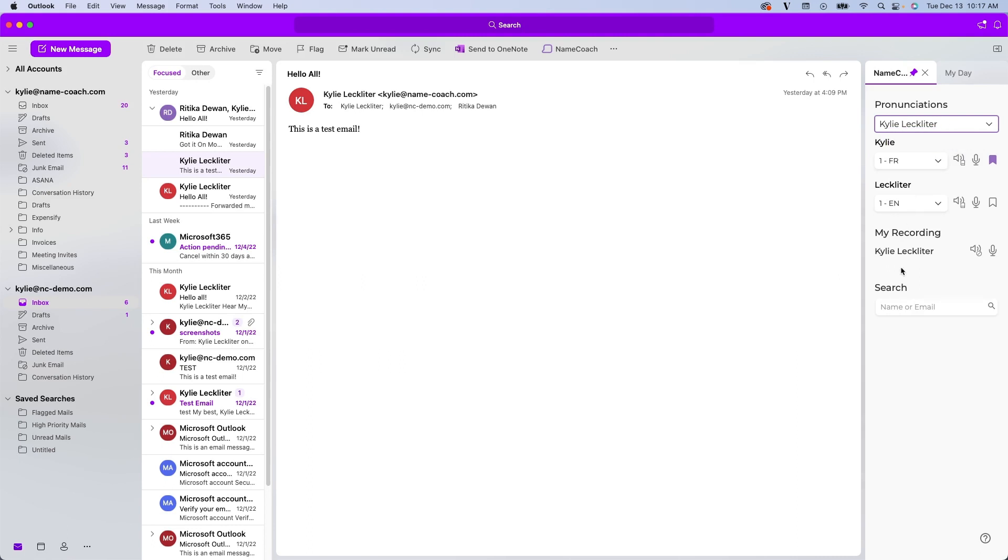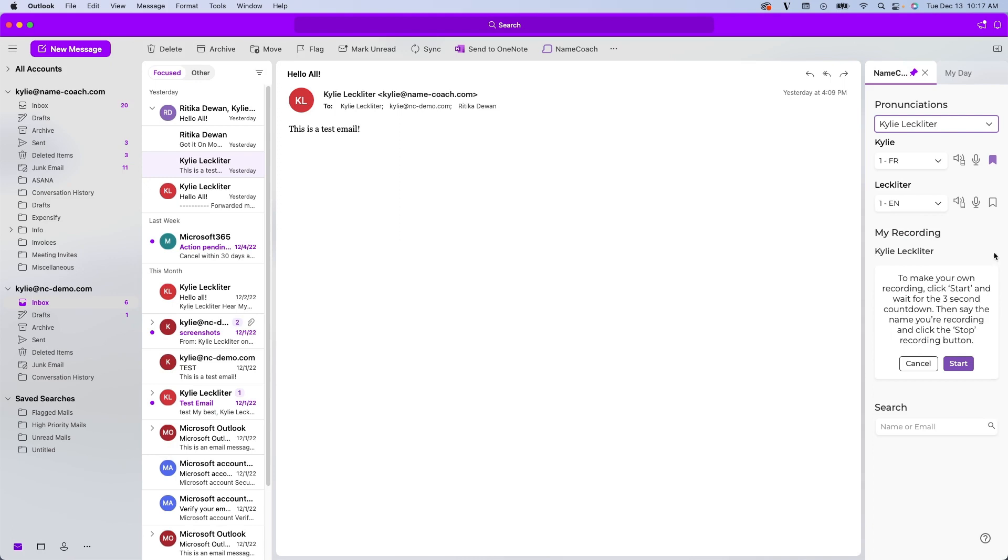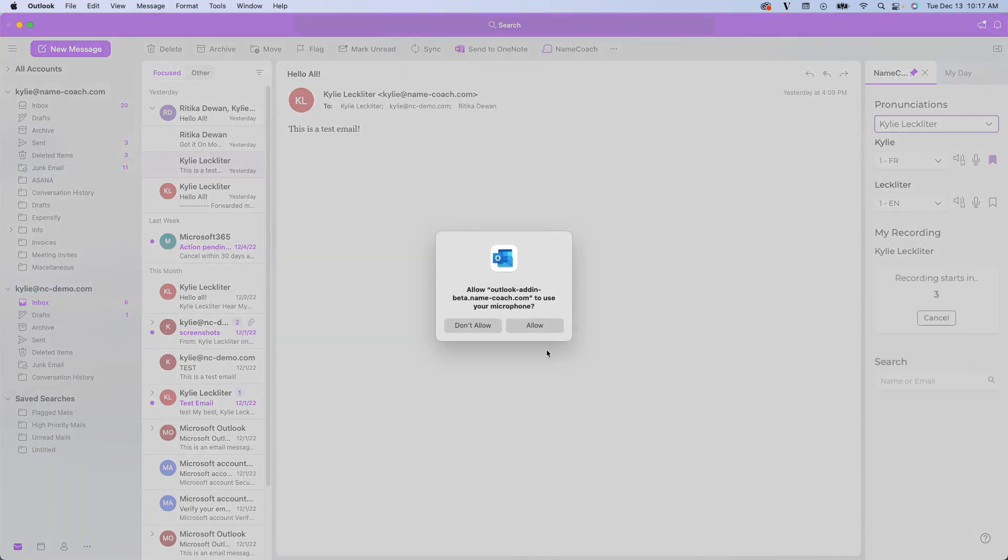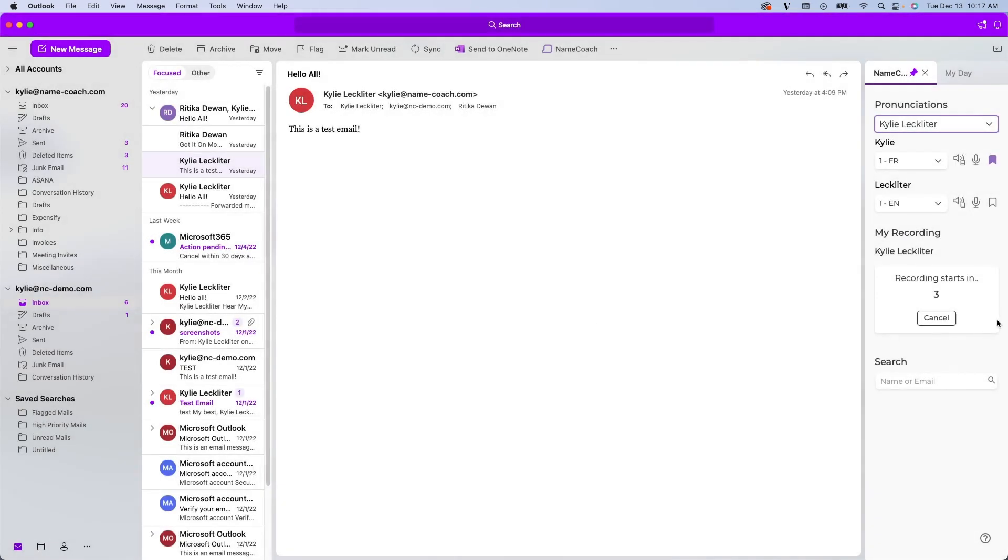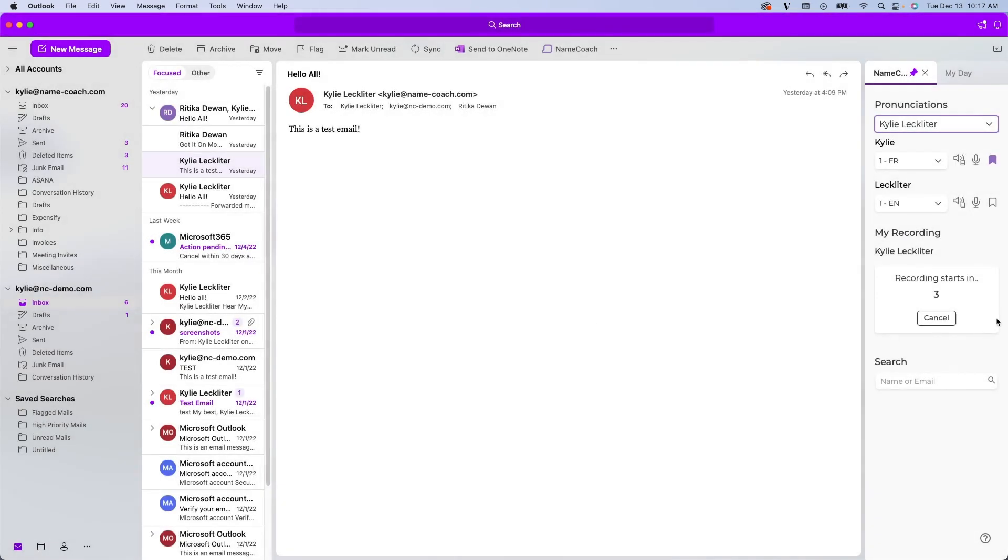The next section we're going to take a look at is the My Recording section. So as you can see, showing the pronunciation is not available because I've not recorded my name yet. So my first step will be clicking this microphone to create a new recording. This instruction section here. Quick start. You're going to want to allow microphone access. You'll get your countdown.